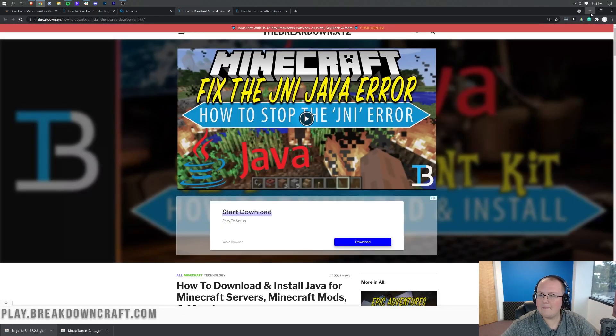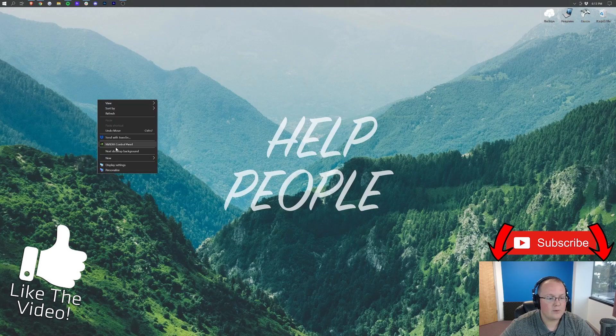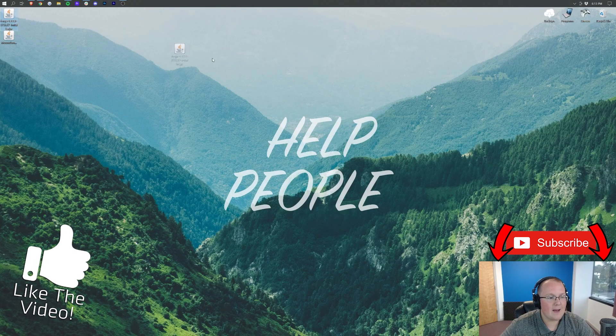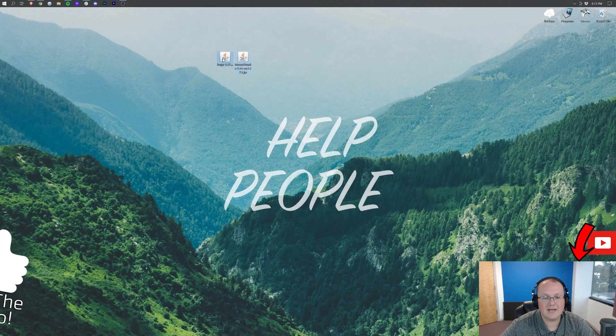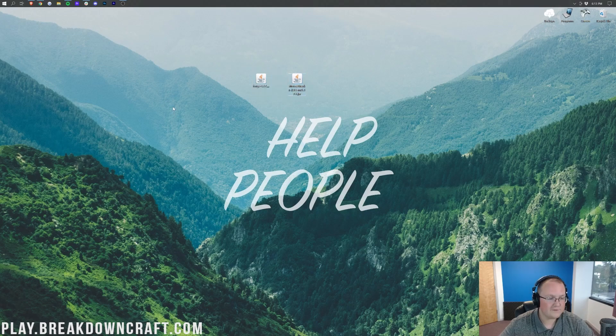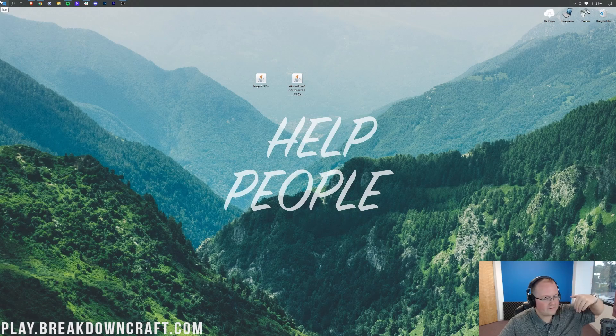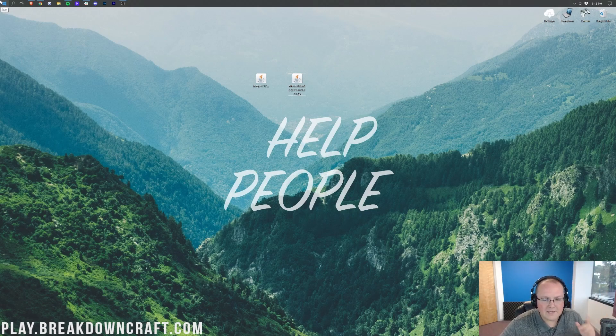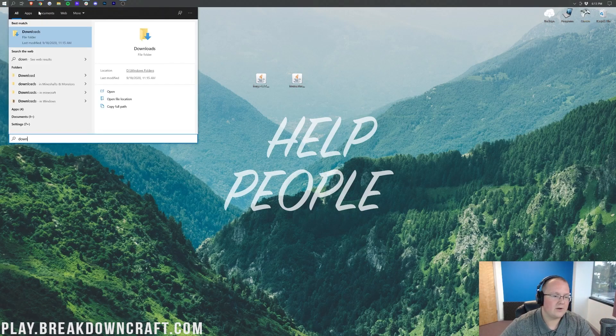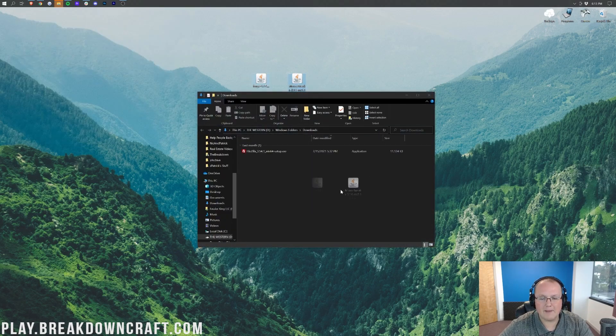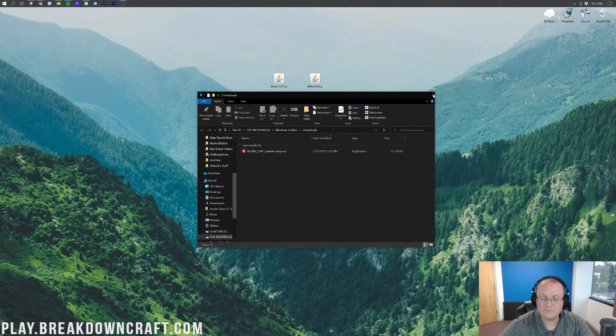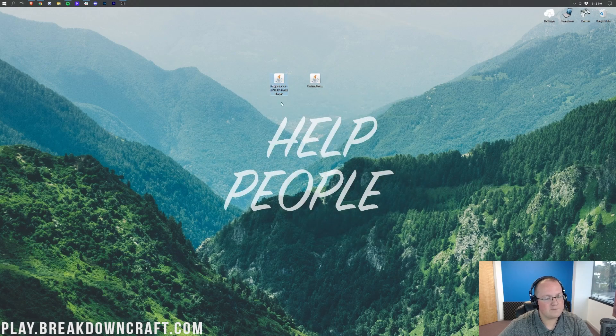Now, we can go ahead and minimize our browser, and here on our desktop, we will find Forge and Mouse Tweaks. If these aren't on your desktop, they're going to be found in your Downloads folder. To find that, click the little File Explorer icon in the top left of my screen, probably in the bottom left of your screen. Go ahead and type in Downloads. Find the Downloads folder here, and in here, you'll find Forge and Mouse Tweaks. Move them to your desktop just for ease of use.